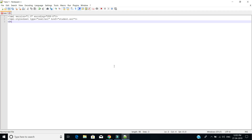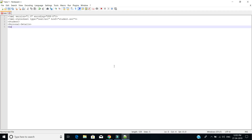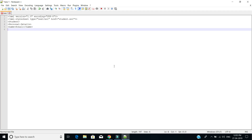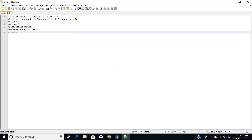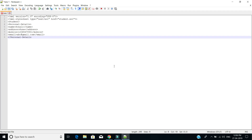Next we are going to use the custom tag for the student. In that particular custom tag 'student', we are going to use the personal details of every record. In personal details we are going to add the name of the student, then the address, then the mobile number, and next the email ID.